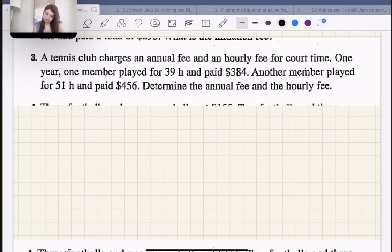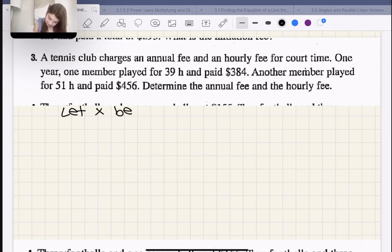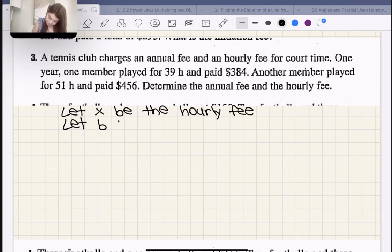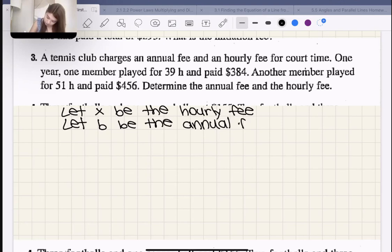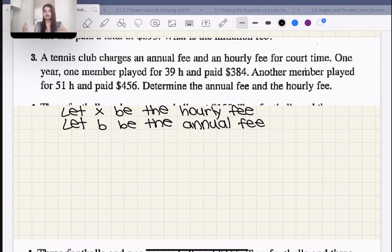Let X be the hourly fee and let B be the annual fee. The annual fee you only pay once per year, whereas the hourly rate you pay every time you go to the court.